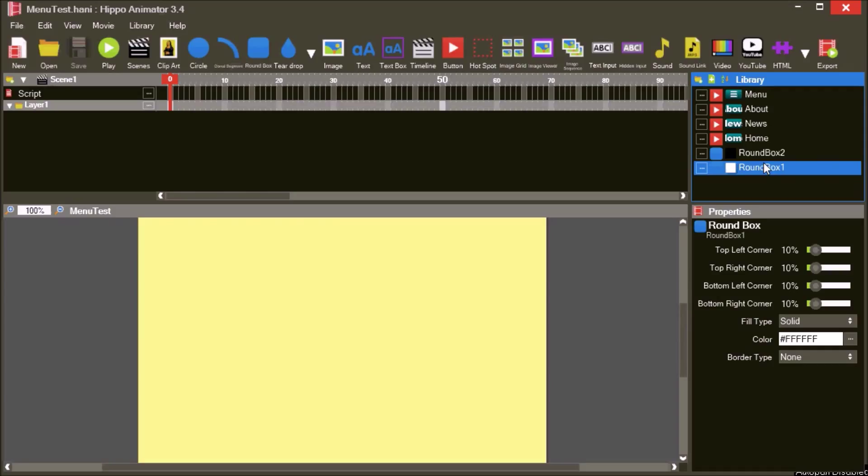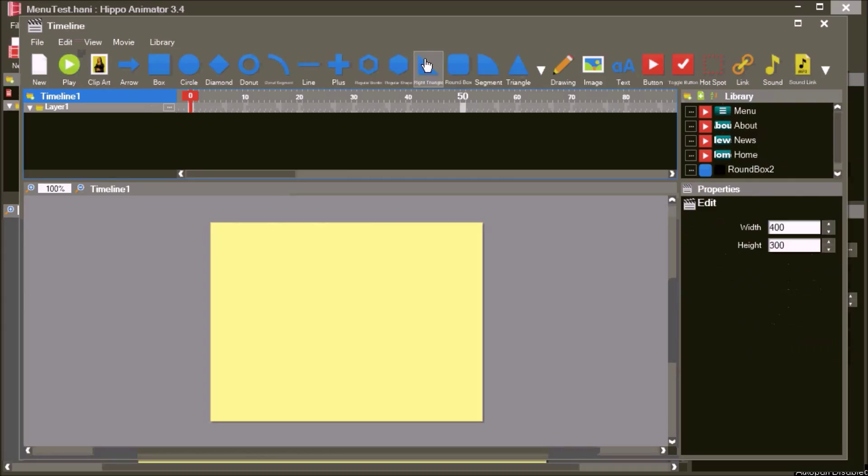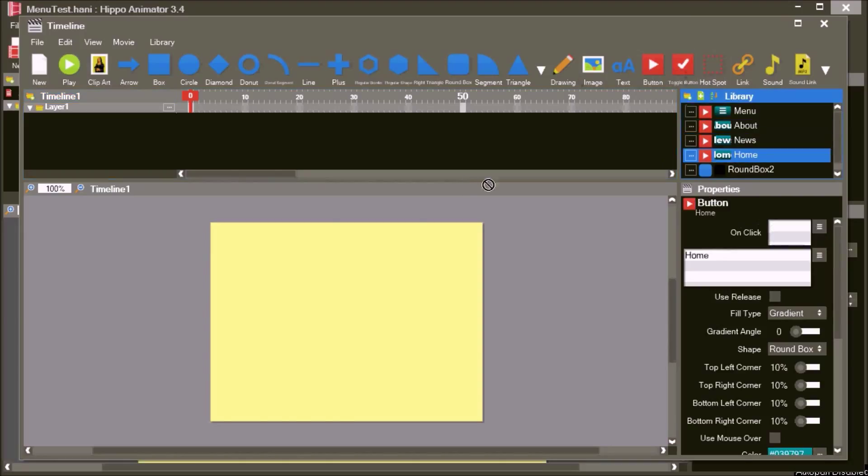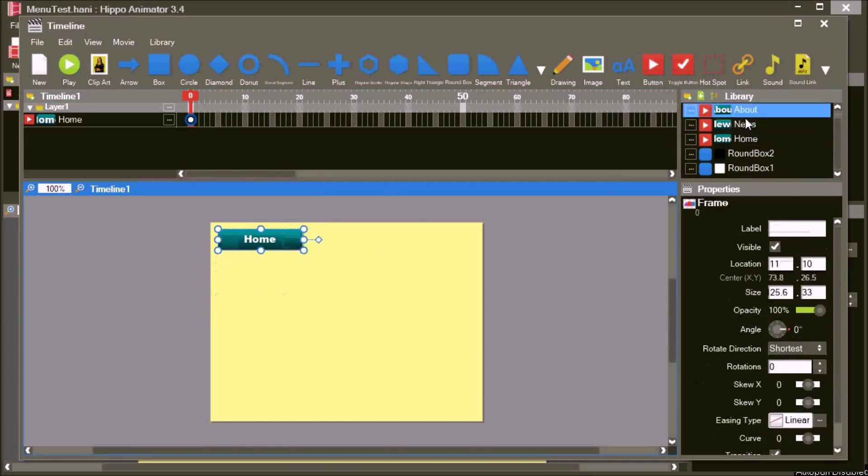To create a menu, we need to add a new timeline. We'll arrange the buttons we have already created, like a menu.